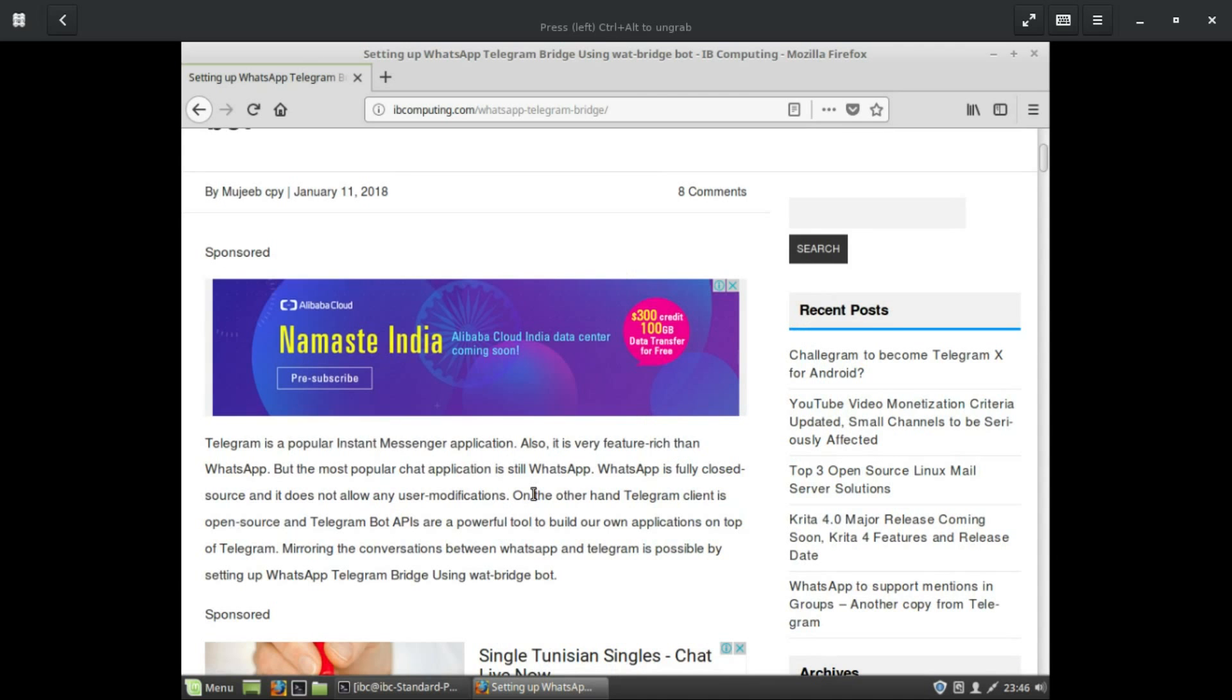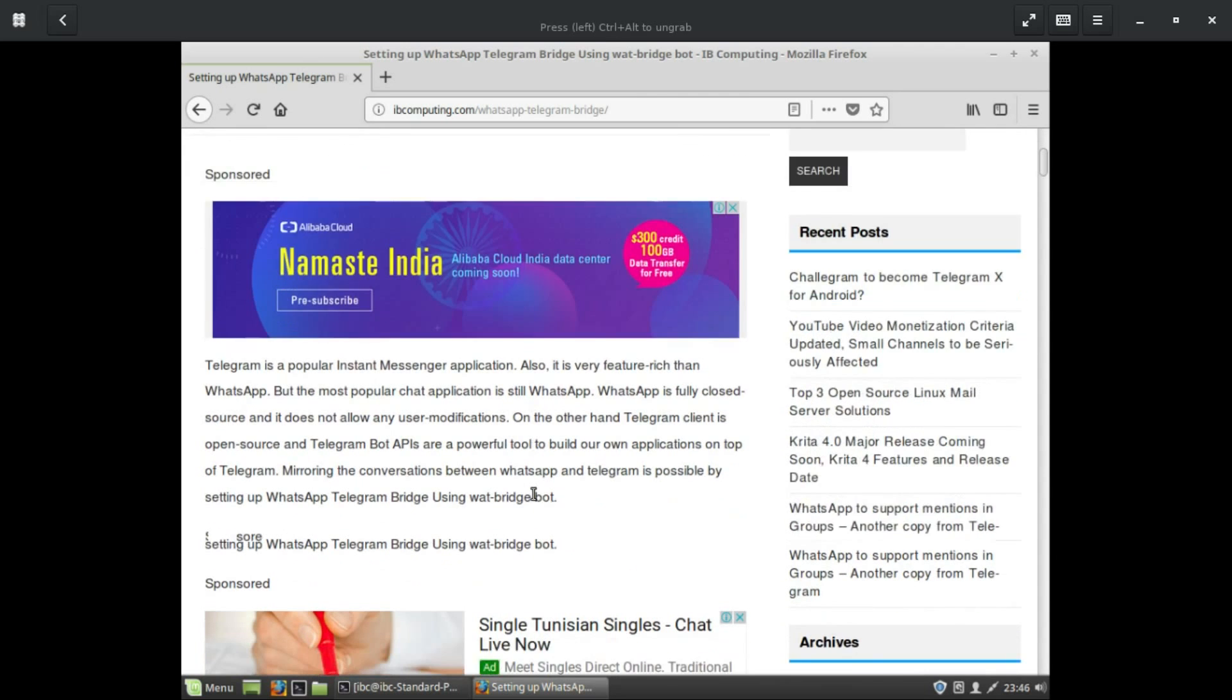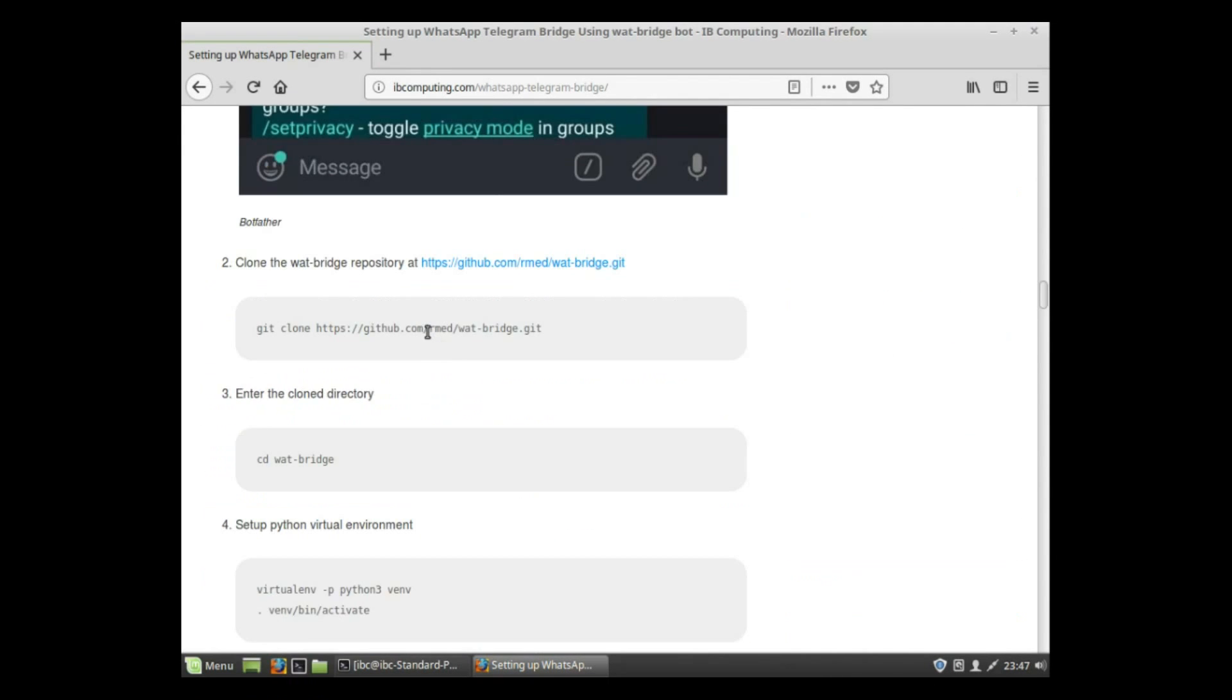First, you need to create a bot from Telegram. You can use BotFather for this. Then, the second step is to clone the WhatBridge repository from GitHub. You can copy and paste the code from the ibcomputing blog.